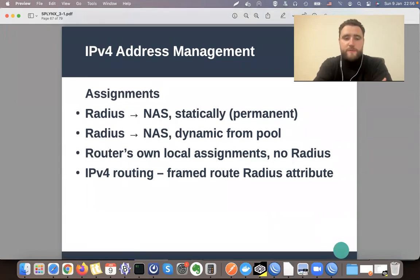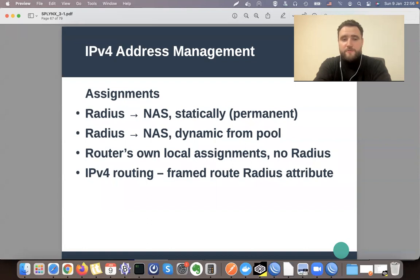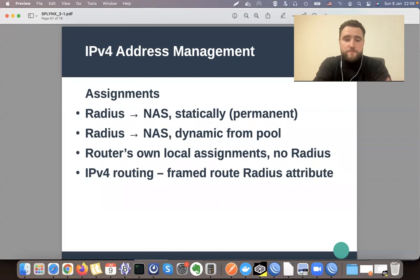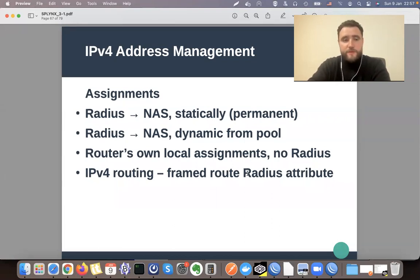Splinks supports three types of assignments. The first is that you can statically or permanently add an IP address and give it to a customer. The second type is that you can assign dynamically from a certain pool or from any available pool. The third option is that the router can assign IP addresses based on its local configuration and pools. There is also one more option that allows you to add not just a single IP to a customer, but a whole network — this network is then routed, and everything is done using the RADIUS protocol.